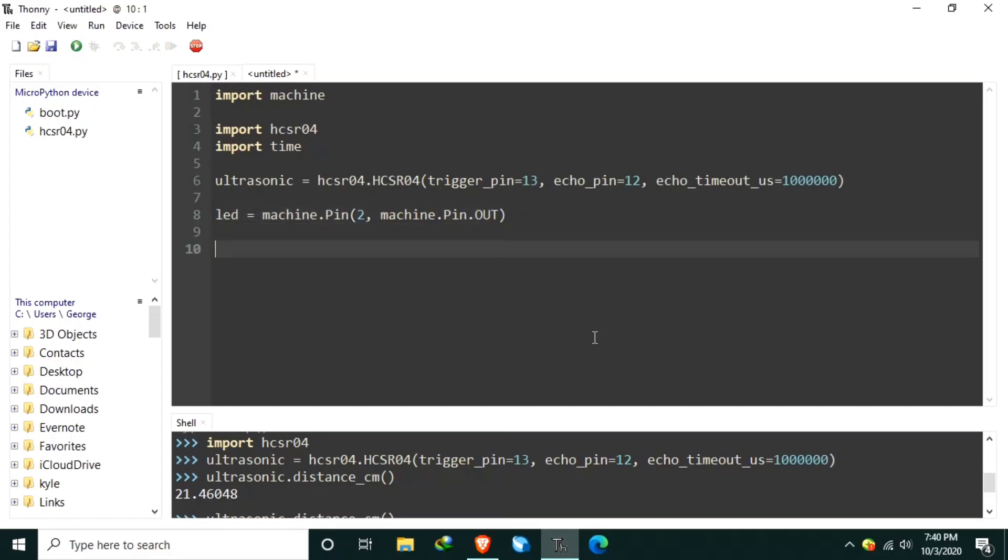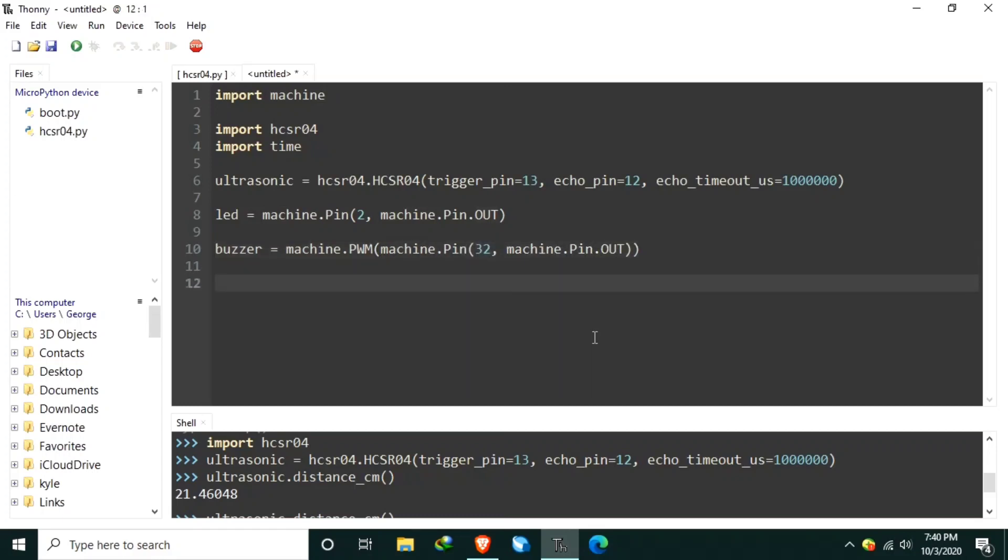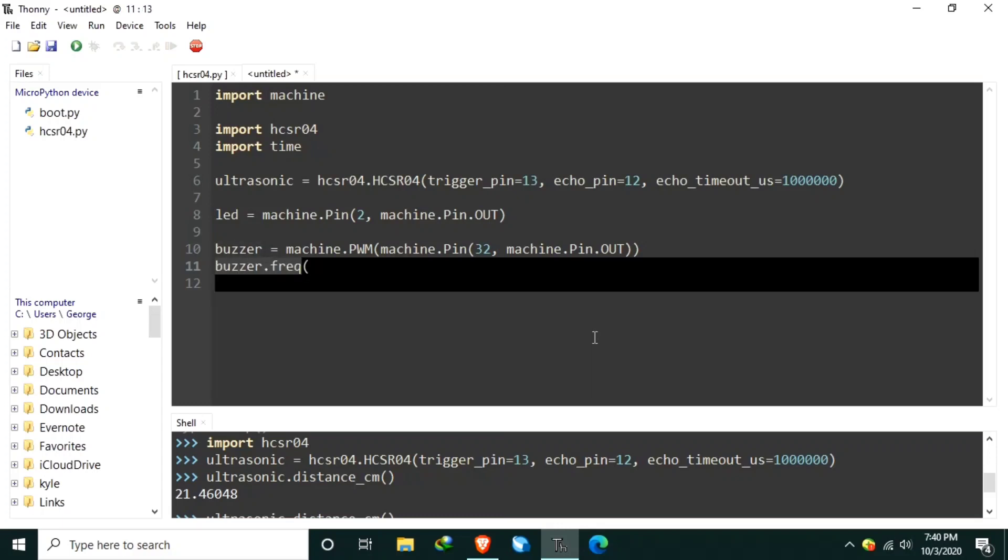Let's create the PWM controlled buzzer object, which is attached to one of the buzzer pins. So, let's create the buzzer object using the machine.pwm, and let's set the pin assignment to machine.pin to GPIO32. Let's set the pin direction, machine.pin.out. Let's set the buzzer frequency to a high-pitch frequency, let's say 4186.